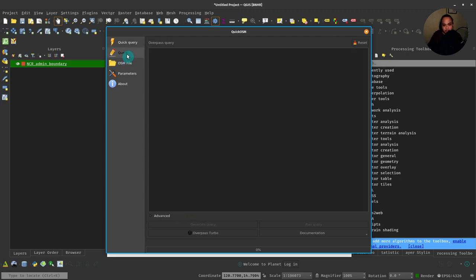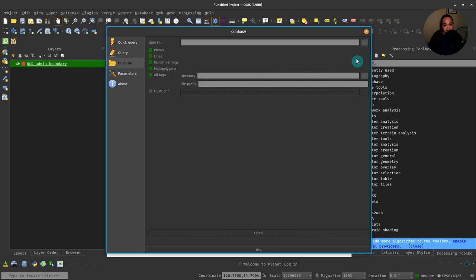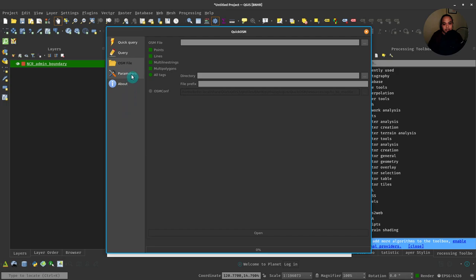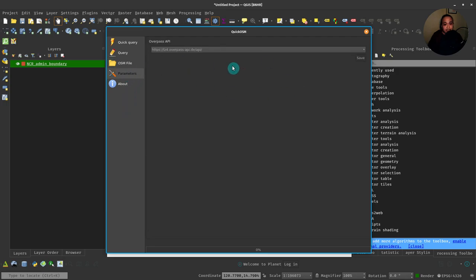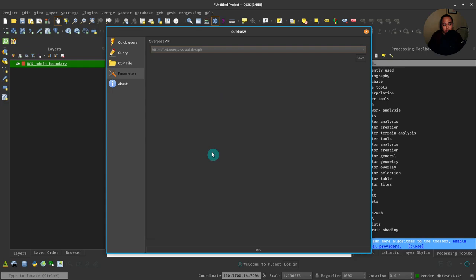There's a Query tab where you can write your Overpass query if you're familiar with writing Overpass or if you want to create more complex queries in QuickOSM. You can even load, as I mentioned, OSM files.